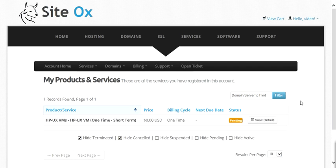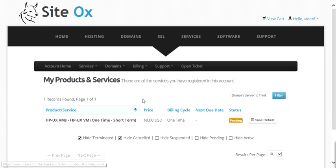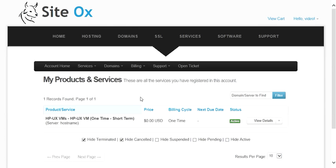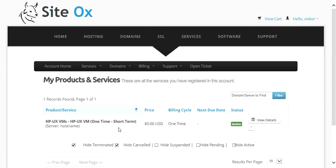I am resuming the video now. The HPUX build-out is complete. The server is now active and ready for user access. However, we still see the screen showing the HPUX VM in a pending state, so I will refresh this screen to update the status. We now see our HPUX VM is in an active state.